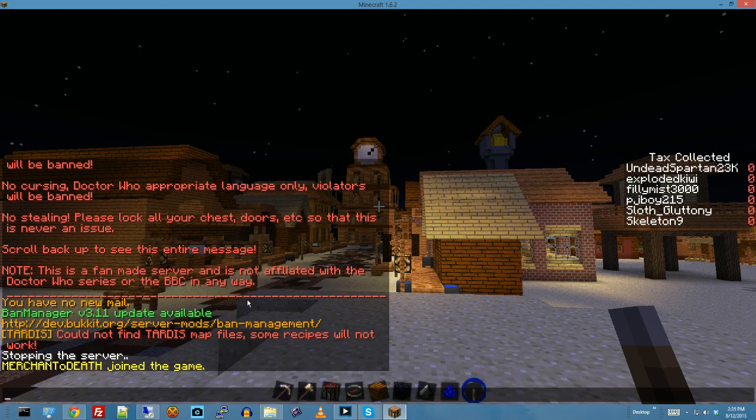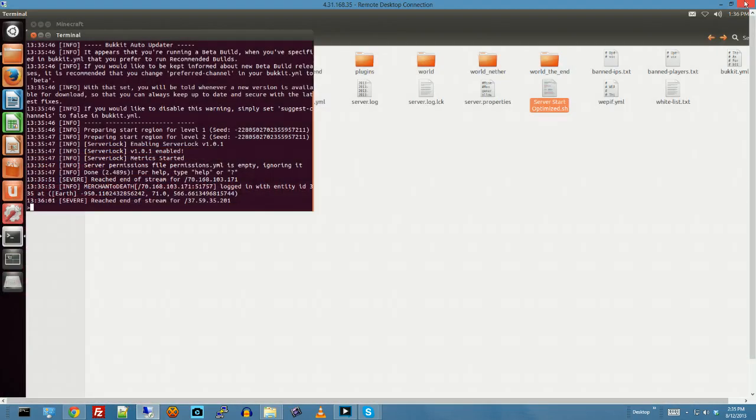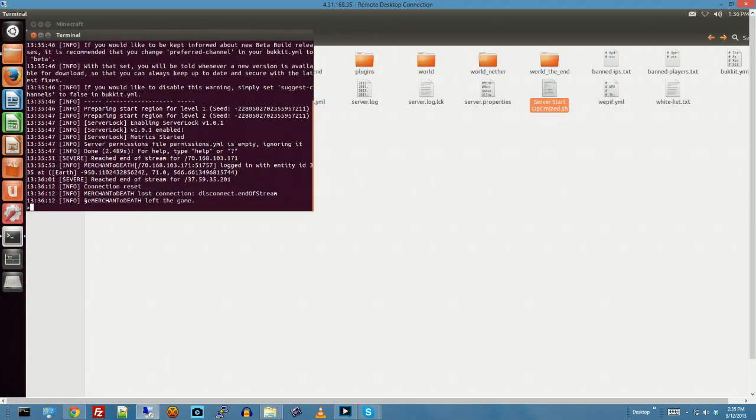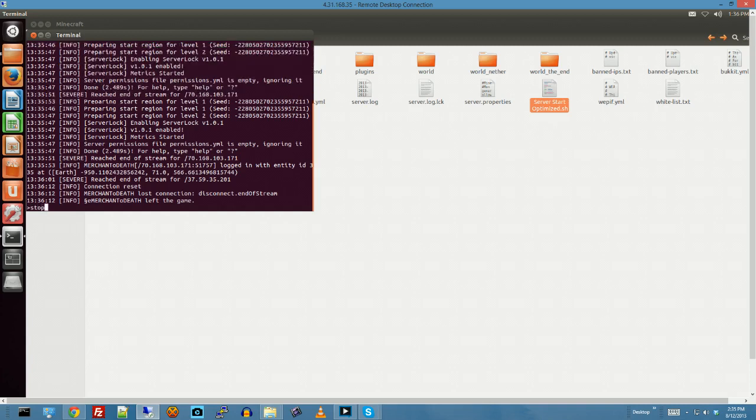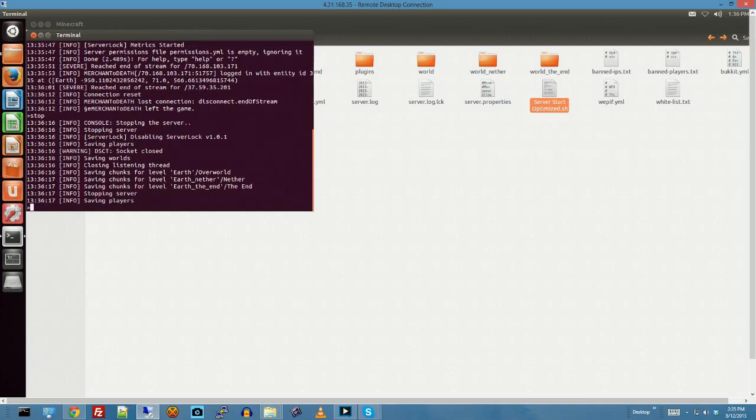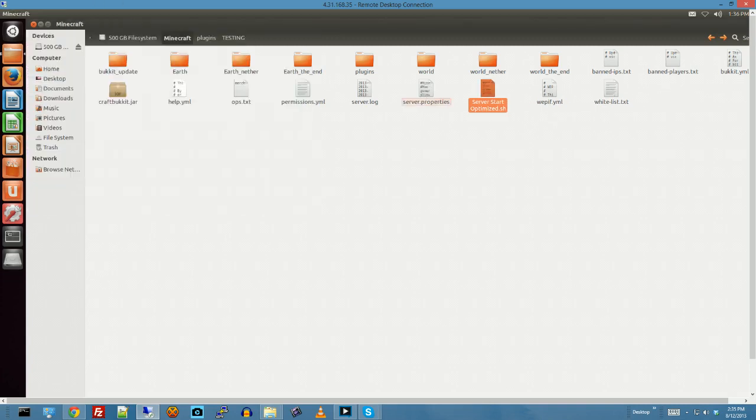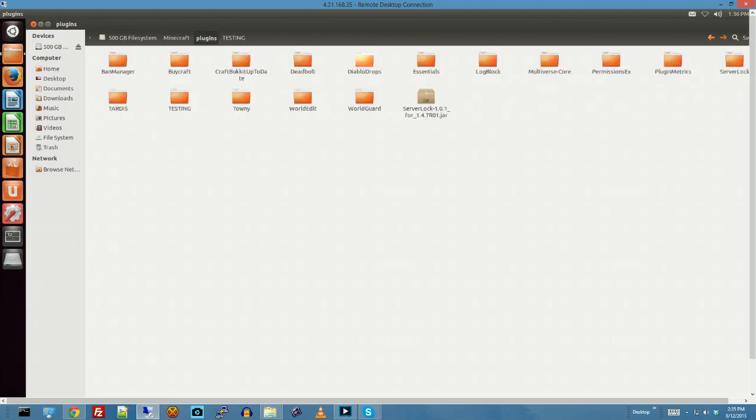So the only thing that I can figure is that there's something inside of the world folder. Or, this is my other thought, one of my moderators somehow got a hold of a command block and put it somewhere in the world and it's creating this GUI thing. I think that's what you'd call a GUI. A graphic user interface.